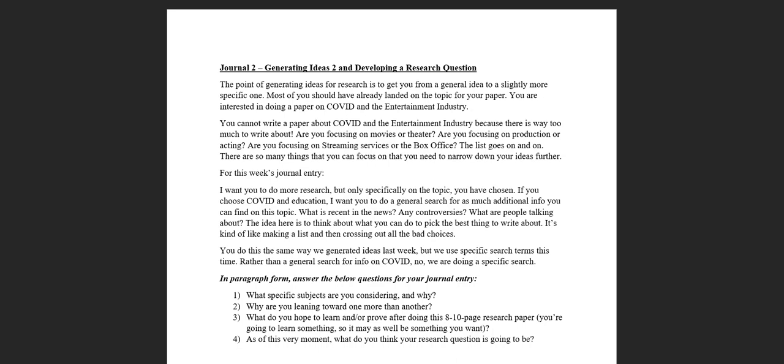Now over the rest of the week and into next week, we're going to talk a lot about research questions and how to actually phrase them. But in the interim, in the meantime, you do need to do more work before we get there.